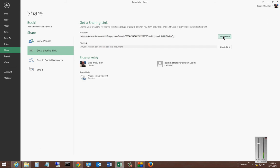So we'll click on our view link. Now you can take this link and you could send it to someone in an email or do whatever you want with it.